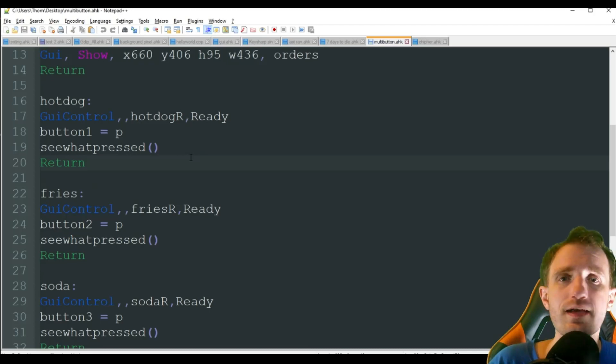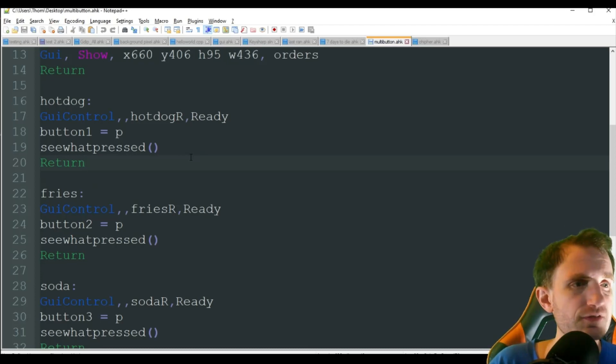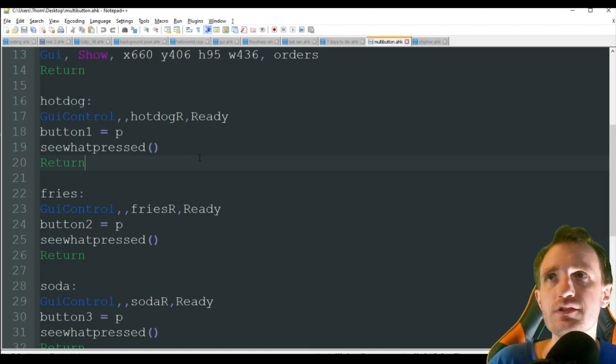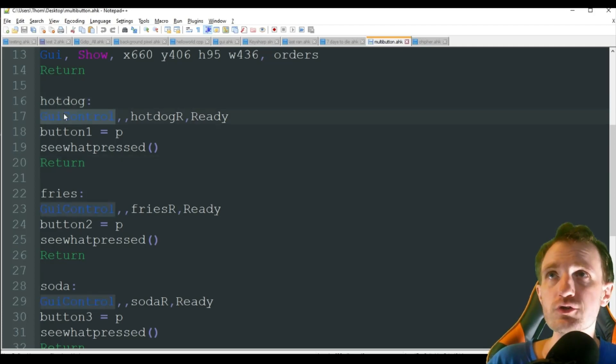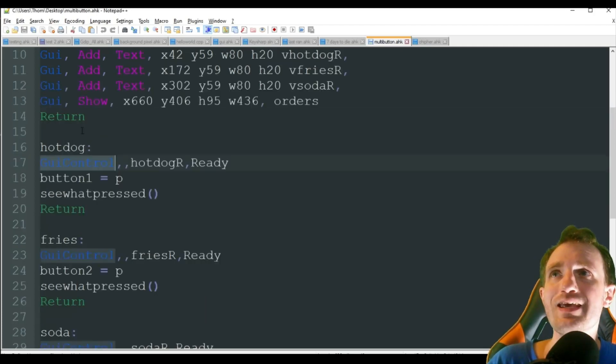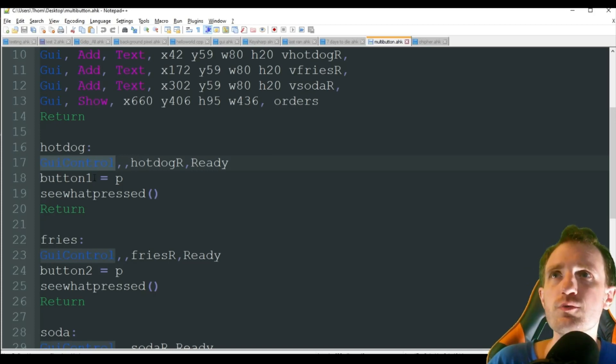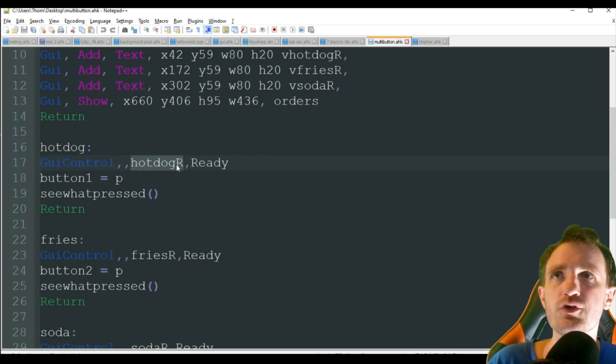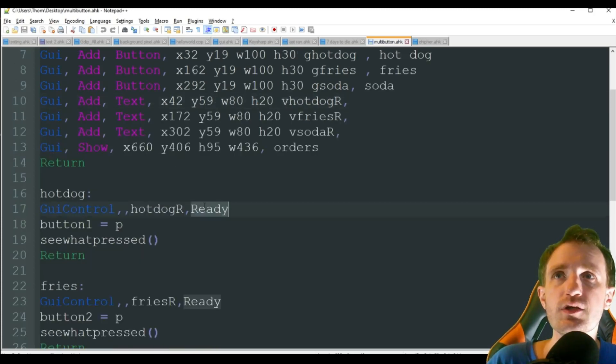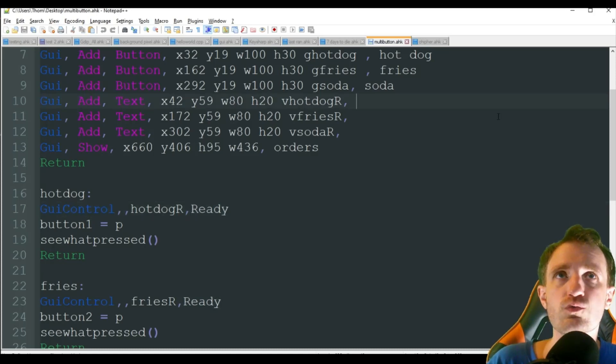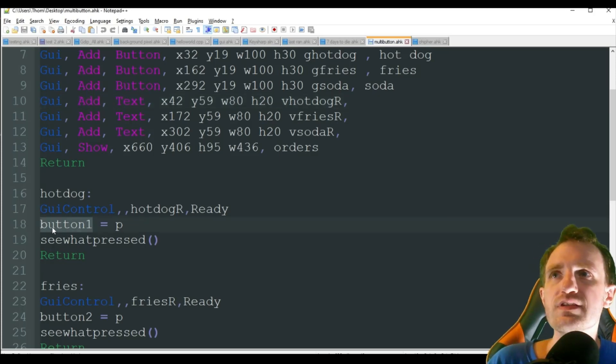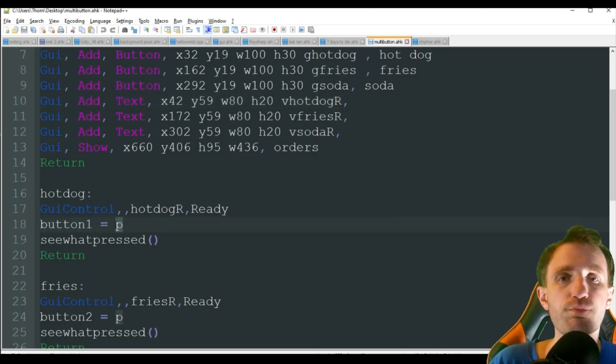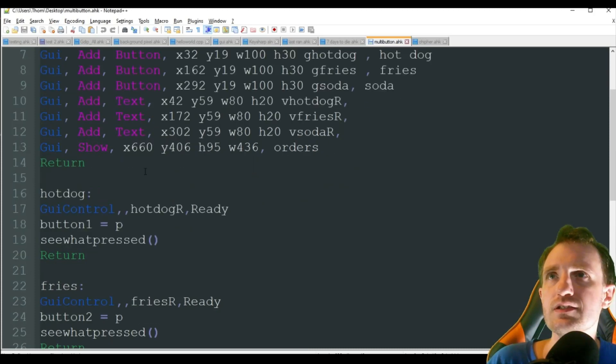So when I click that hot dog button, meaning I just finished creating a hot dog for the client, I'm going to jump here. I'm going to do GUI control. And that basically means make a change within my GUI. So what are we doing? Well, we want to change that variable hot dog R, like we saw up here. As you see, there's no text here. Ready. That's going to add the text ready there. So instead of being blank, it'll now say ready. We then want to say button equals P for pressed.